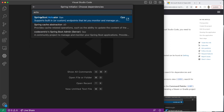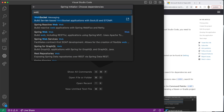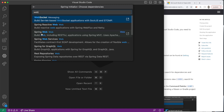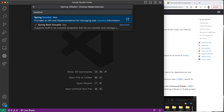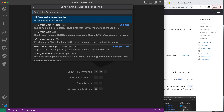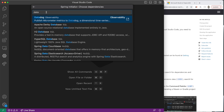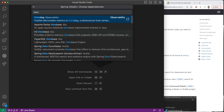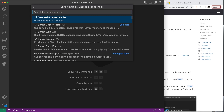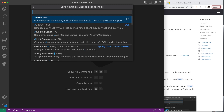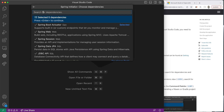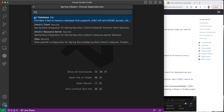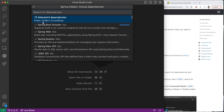The first dependency we're going to find is Spring Boot Actuator — add that. We're also going to search for Spring Web, which includes all the web dependencies we need to create a web application. A little bit later on, we're also going to need sessions, so I'm going to add Spring Session Web. We'll also add data — so search for 'data' and find Spring Data JPA for SQL, which is a dependency we'll need for our database. Another thing we'll need is the JDBC API, which we'll use to connect an SQL database to our project a little bit later on.